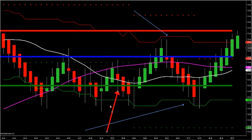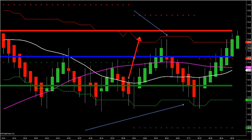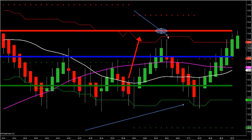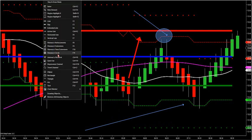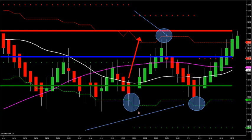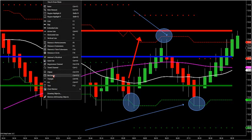The best way to handle a range market is this: market profile has done this for 33 years — it likes to sell the high and buy the low. If you're in range, sell the high of market profile and buy the low of market profile. Our methodology is to stay away from the middle and only trade the outer edges.